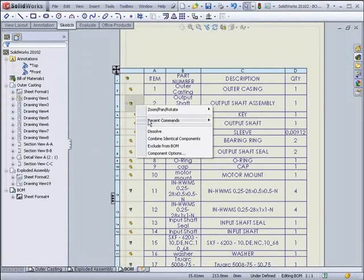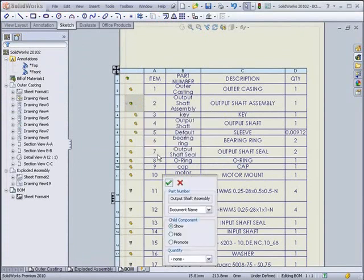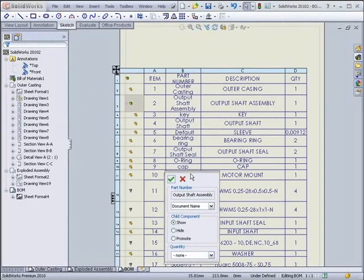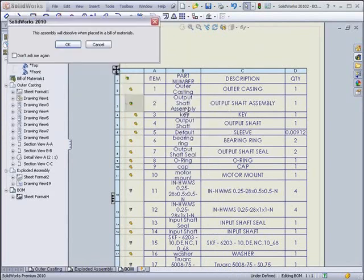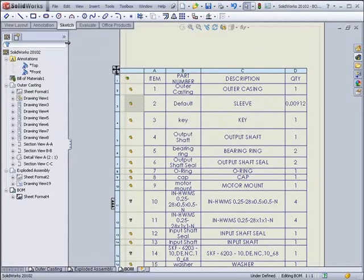Assemblies have a few more options in Component Options, mainly the Child Component. What this allows you to do is show, hide, or promote the Child Components of the Assembly. By promoting them, it will remove the Assembly from the Bill of Materials and just have the base level parts.